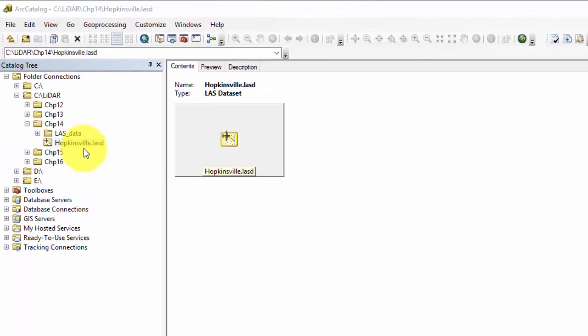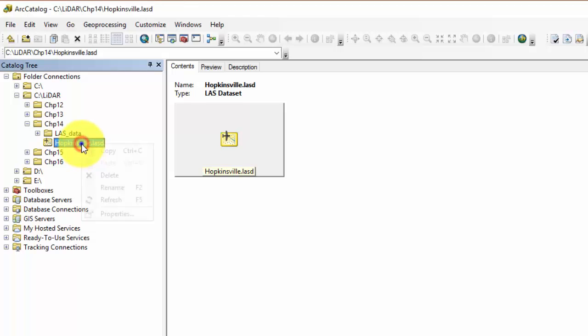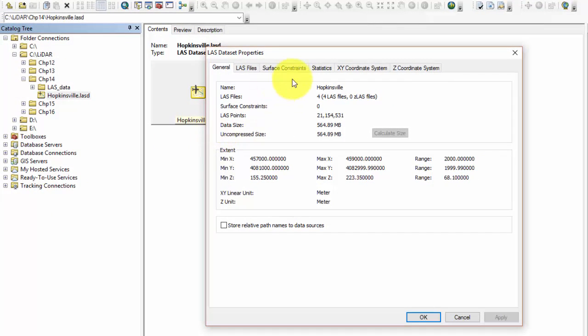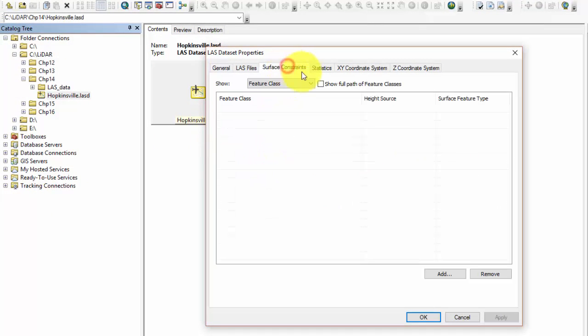First, we will open Arc Catalog and find your LAS dataset. I will be using the Hopkinsville, Kentucky LAS dataset used in the previous exercises. In the table of contents, right-click and go to properties and select the surface constraints tab.